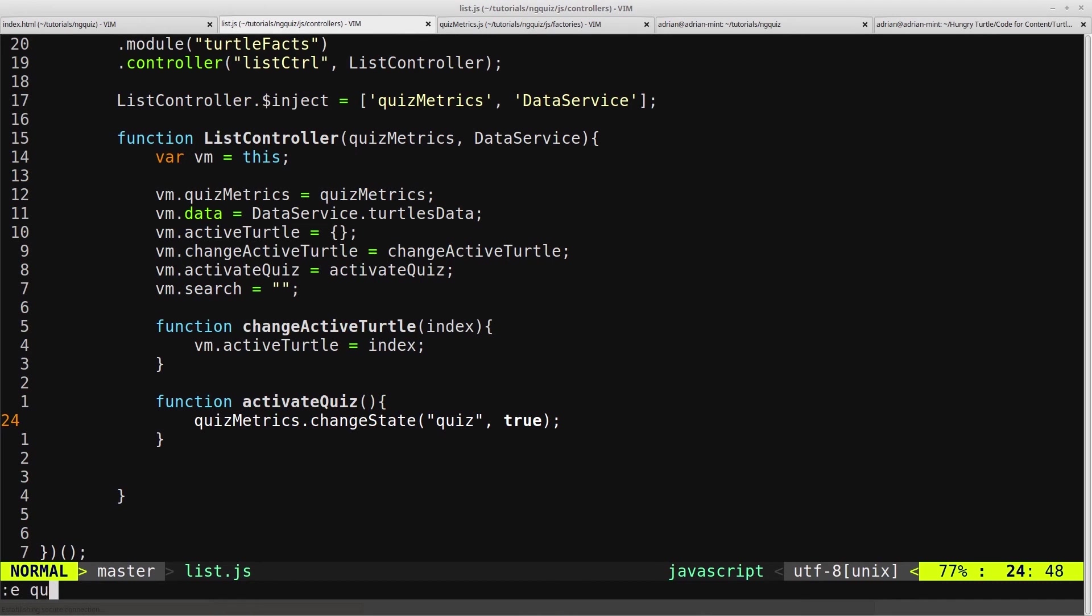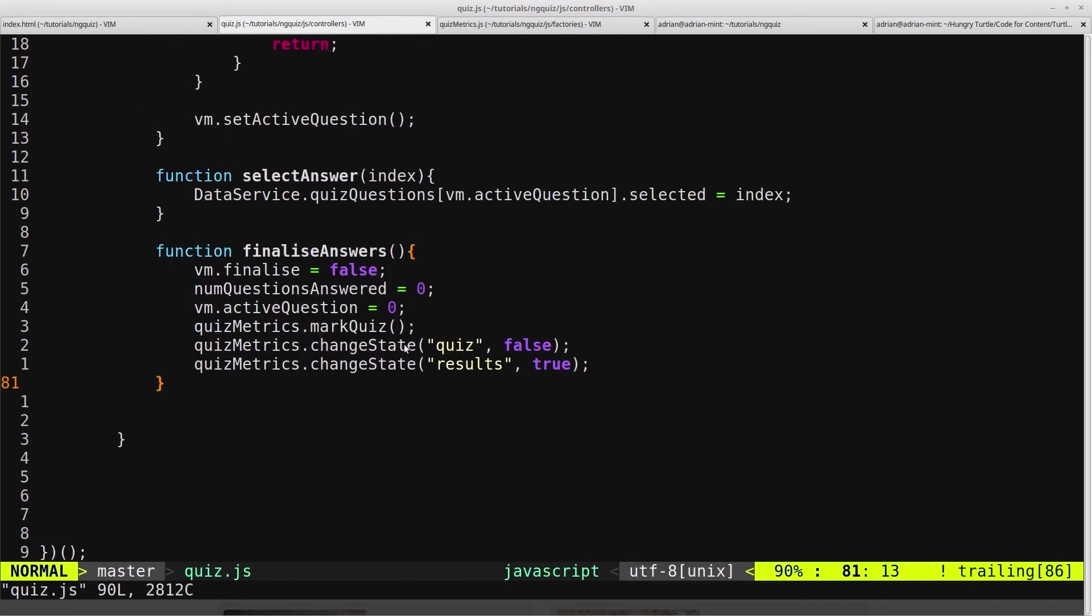Head back into our quiz controller. So now we need to create the markQuiz function, which is what we'll tackle in the next video.